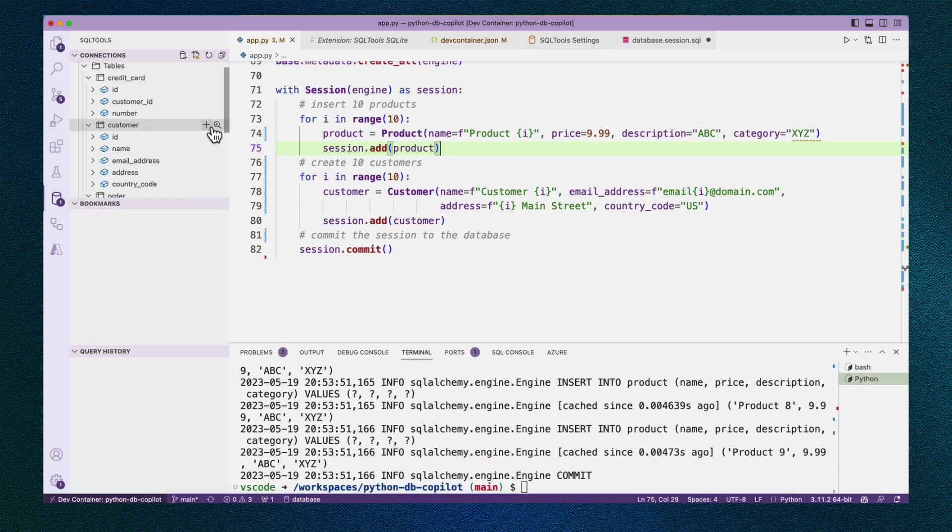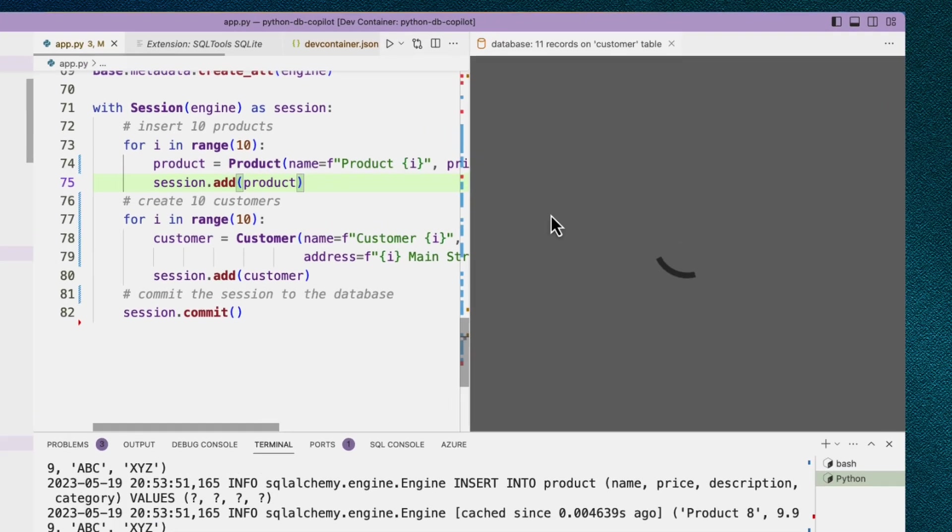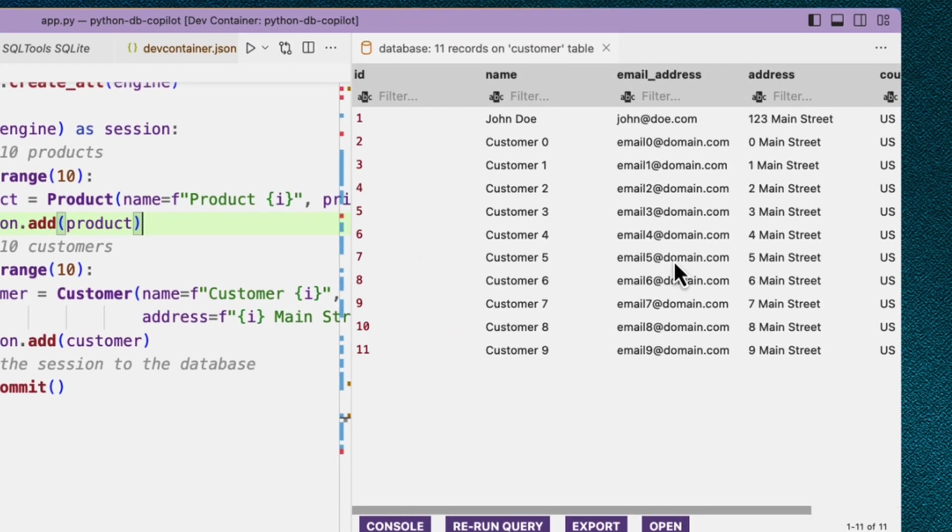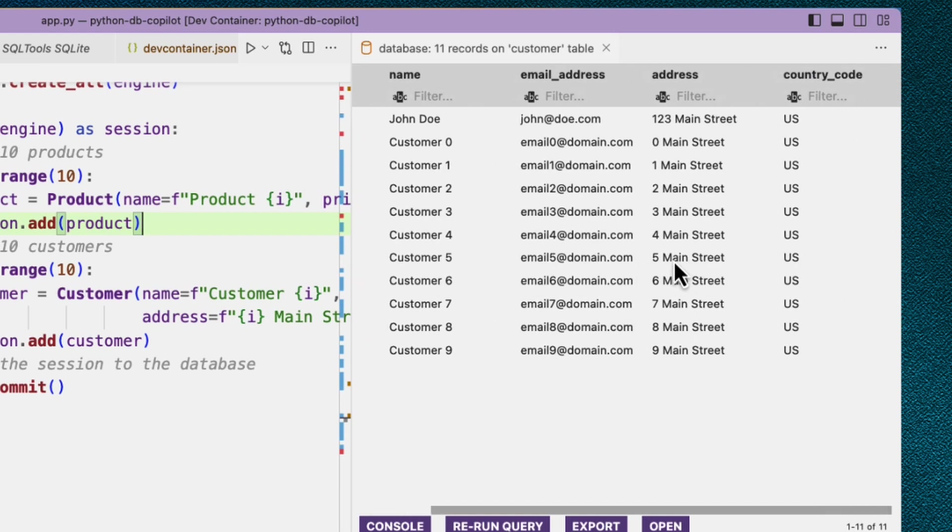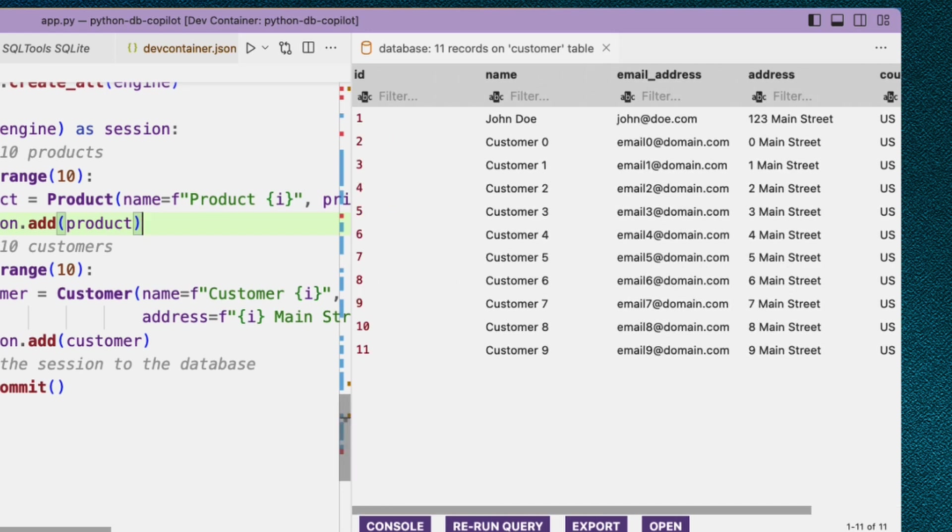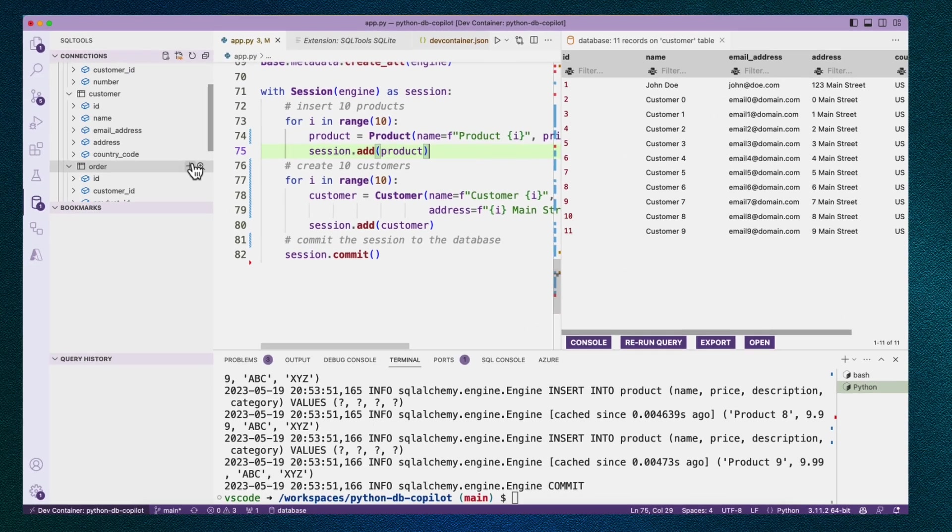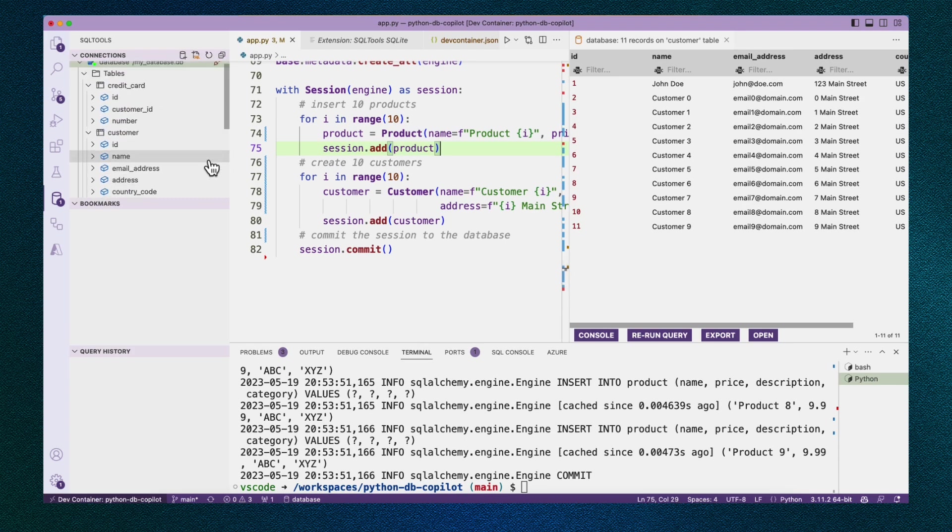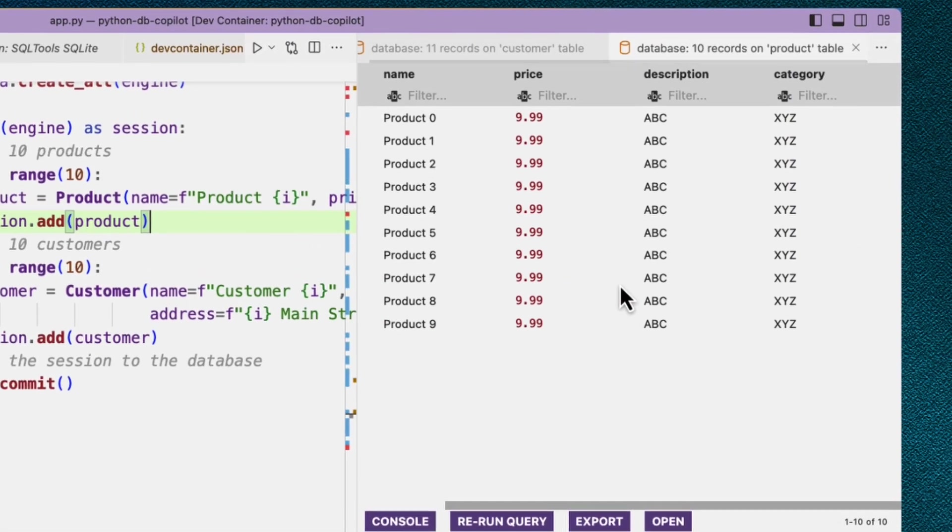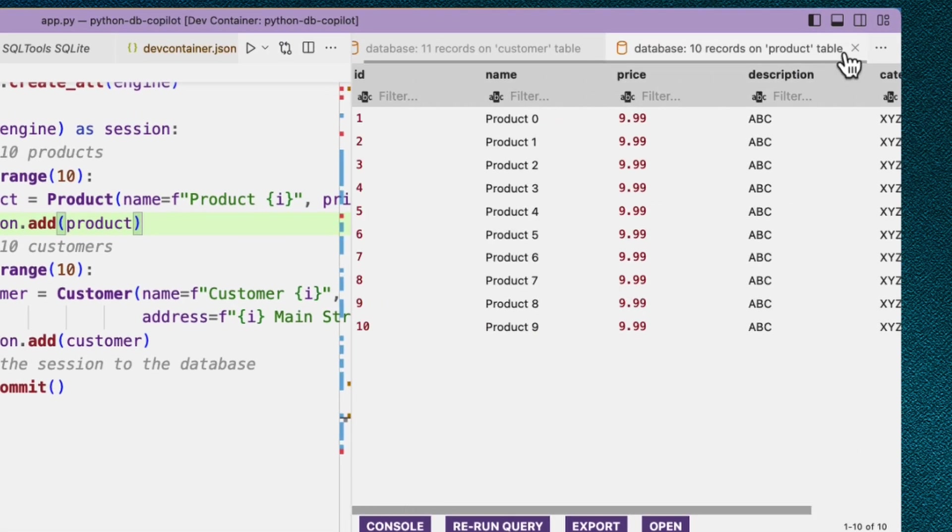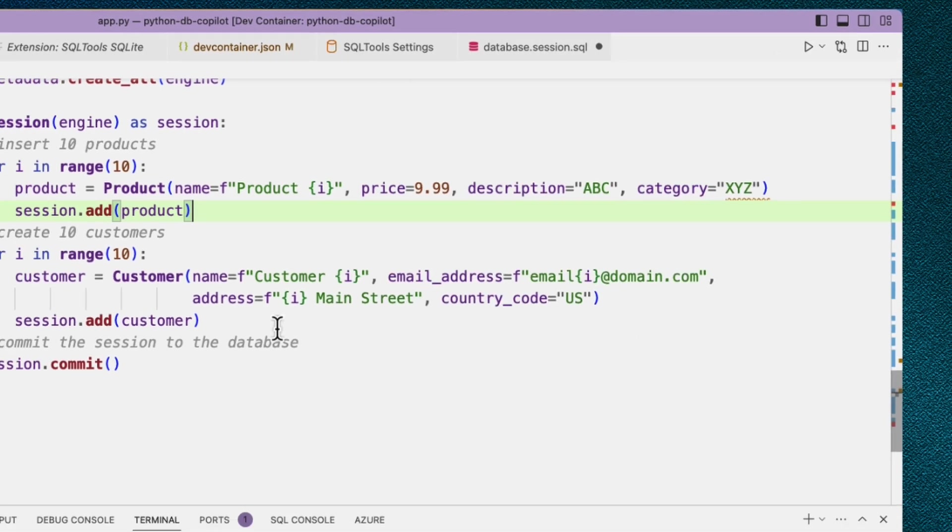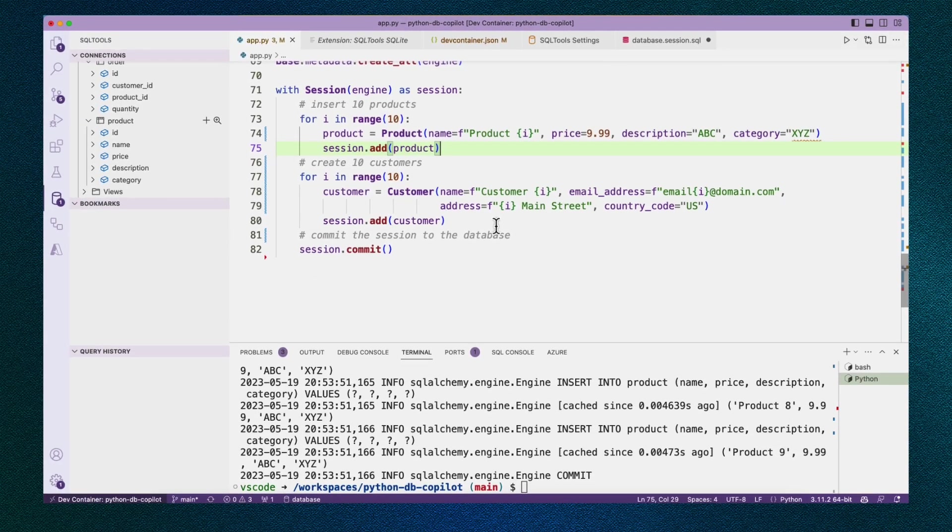And now if we look at customer, we see a bunch more customers and we still got John in there because we made them before. Then if we look at product, we see a bunch of products. All right. So this is really cool, right? We're able to create data and actually see that data using SQL tools.